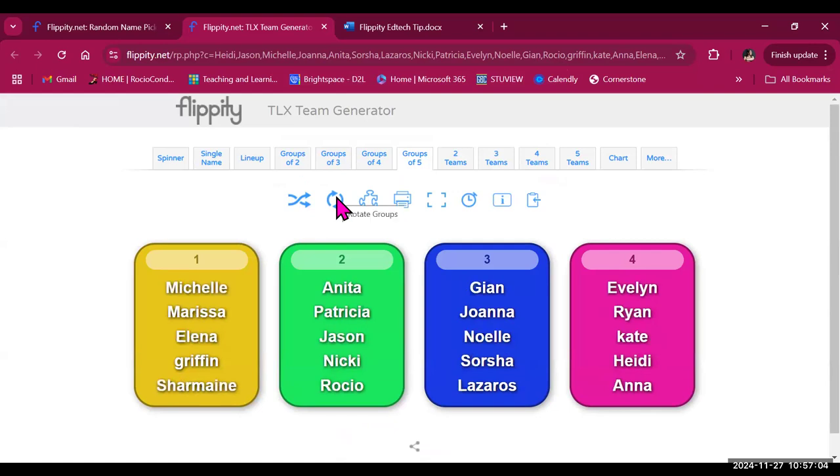You can also rotate groups. So for example, if your students are working through stations or different activities and you want them to go from activity number one to two to three to four, or you have different questions that you want students to answer sequentially, then you can rotate groups like this.